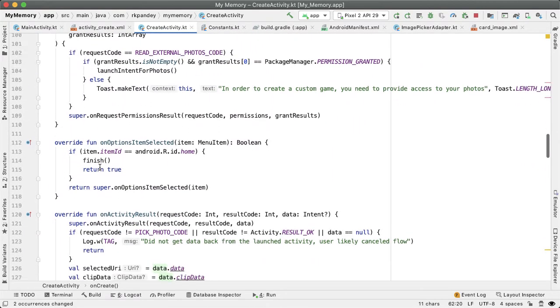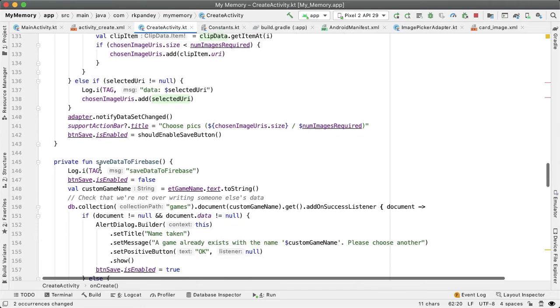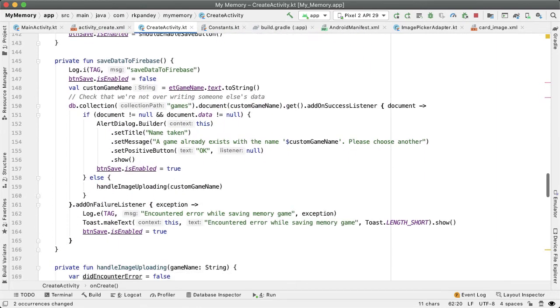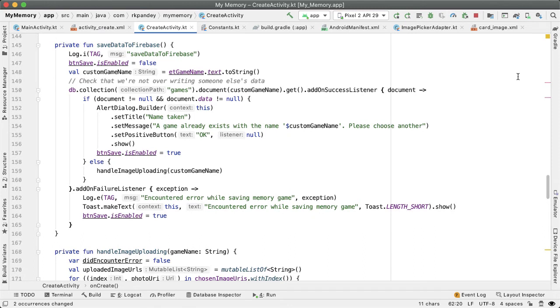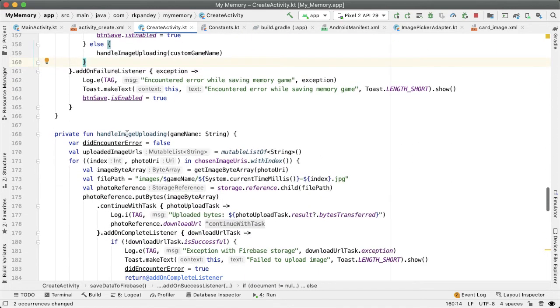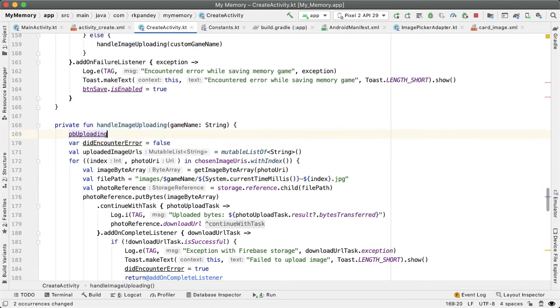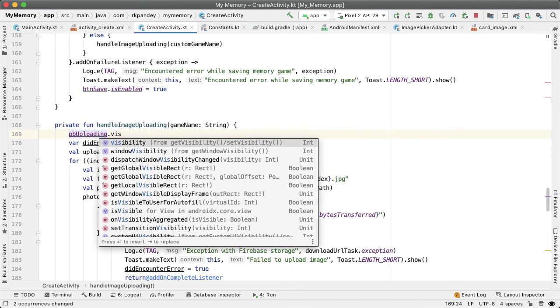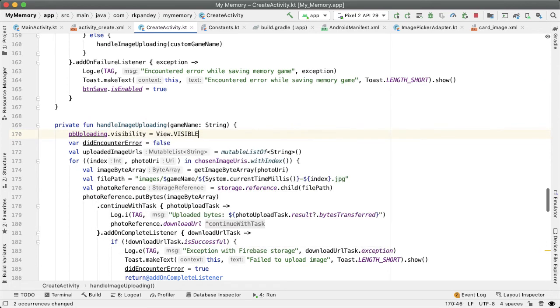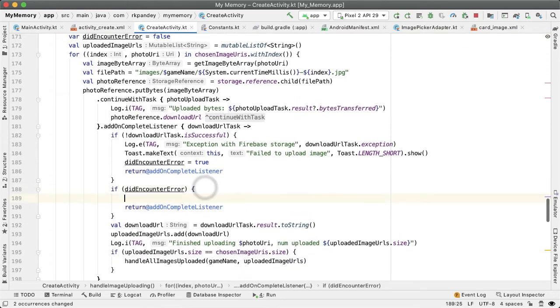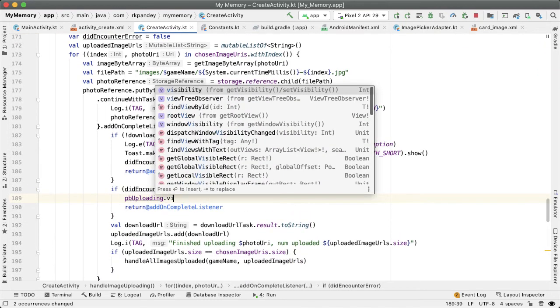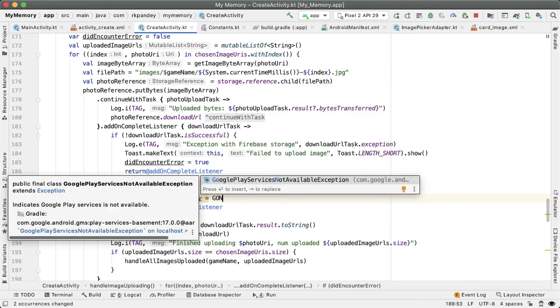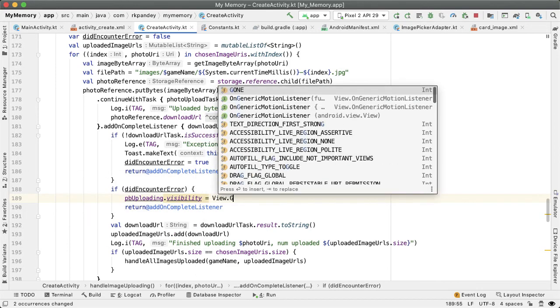As soon as the upload starts, then we want to set the progress bar to be visible. So where does that happen? In save to database, what we're doing here is checking if the game name is unique. So we're not going to set the progress bar to be visible here. But as soon as we start uploading images, that's when we want to set it equal to visible. So I'll say PB uploading dot visibility equals view dot visible. And here, if we encounter an error, then we want to set the visibility to be gone again, because we won't make any progress at this point, view dot gone.